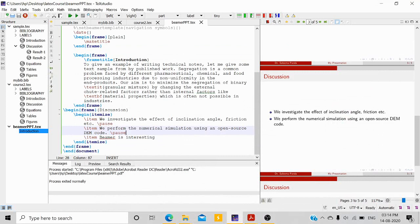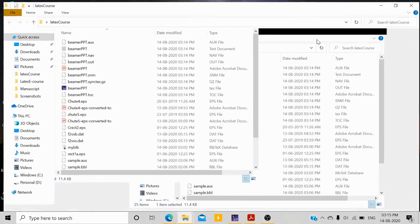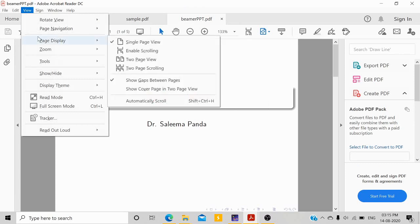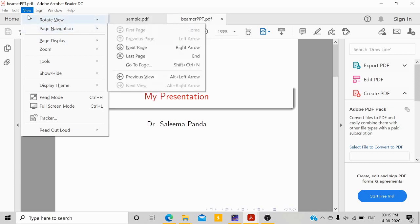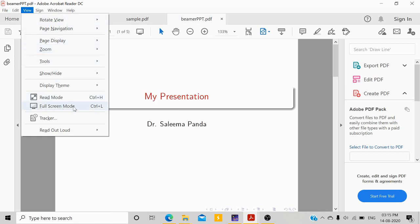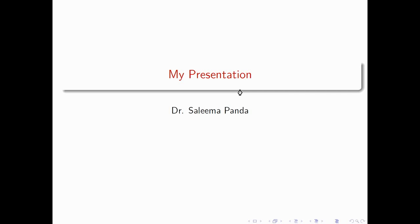That is all — everything else is the same as LaTeX. You can use tables and whatever you have done in your report, the same thing you can put in Beamer. The file is also saved as a .tex file and can be opened as a PDF. If you want full-page view, go to View > Display, or press Ctrl+L for full-screen mode to show your presentations.